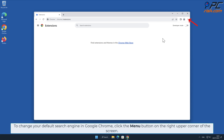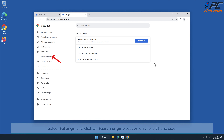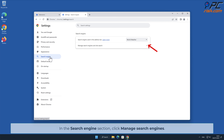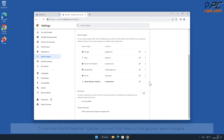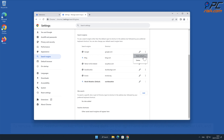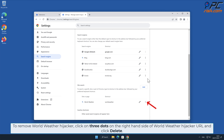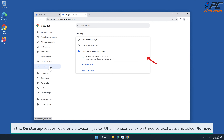To change your default search engine in Google Chrome, click the menu button on the right upper corner of the screen, select Settings, and click on the Search Engine section on the left-hand side. In the Search Engine section, click Manage Search Engines. Click three dots on your preferred search engine and select Make Default. To remove the World Weather hijacker, click three dots on the right-hand side of the World Weather URL and click Delete. In the On Startup section, look for a browser hijacker URL; if present, click three vertical dots and select Remove.